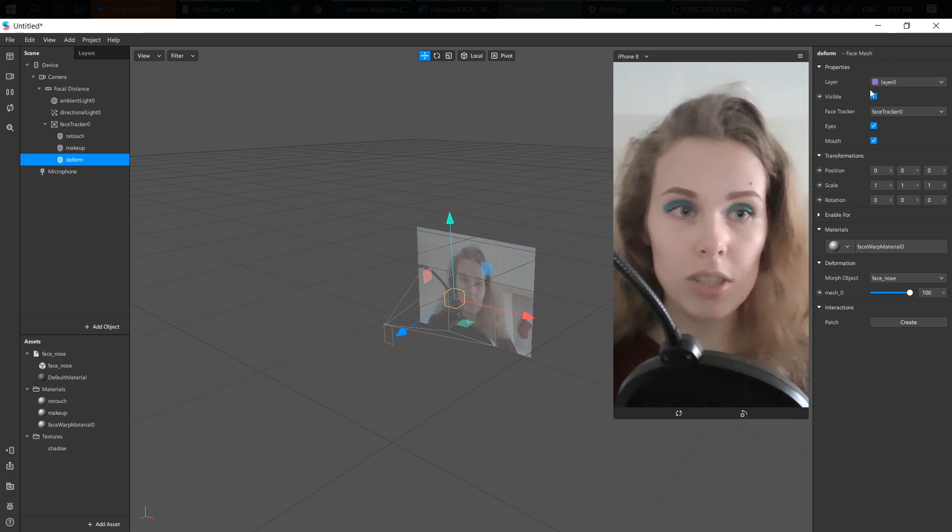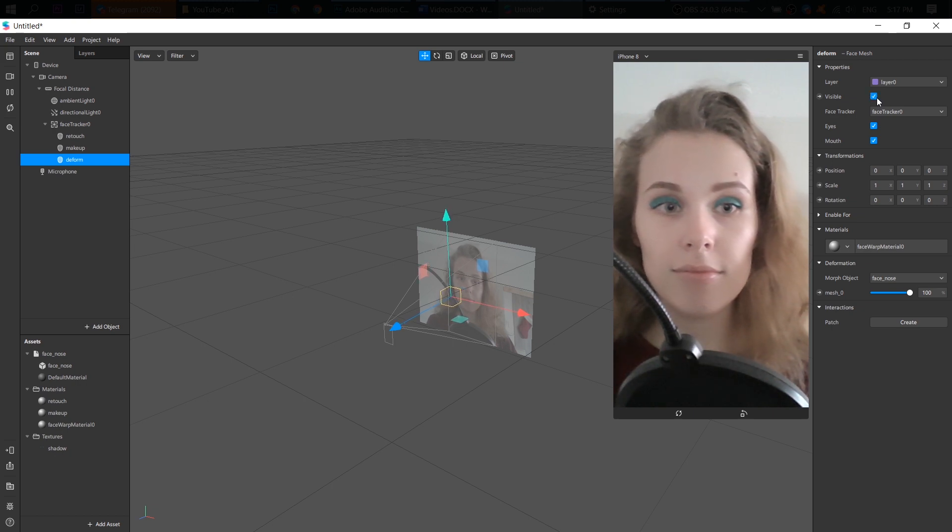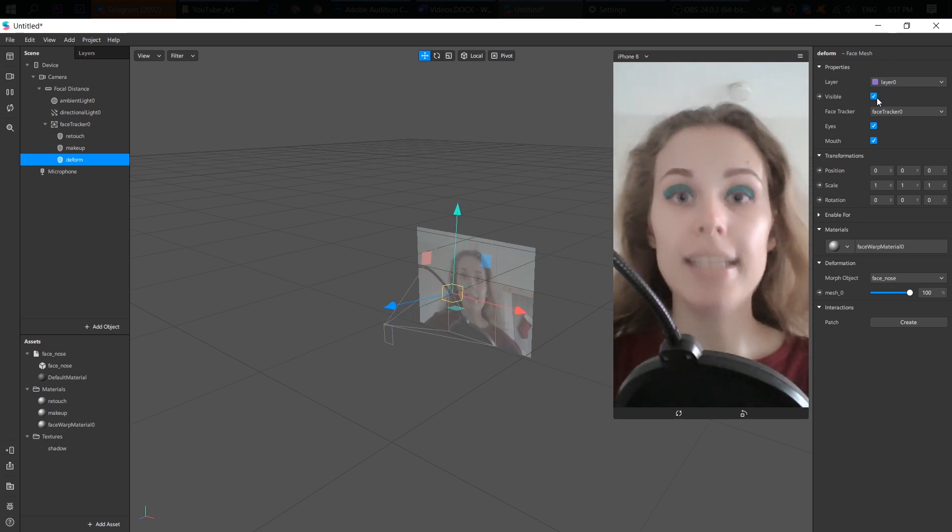So if I click on visible, you see. Okay.